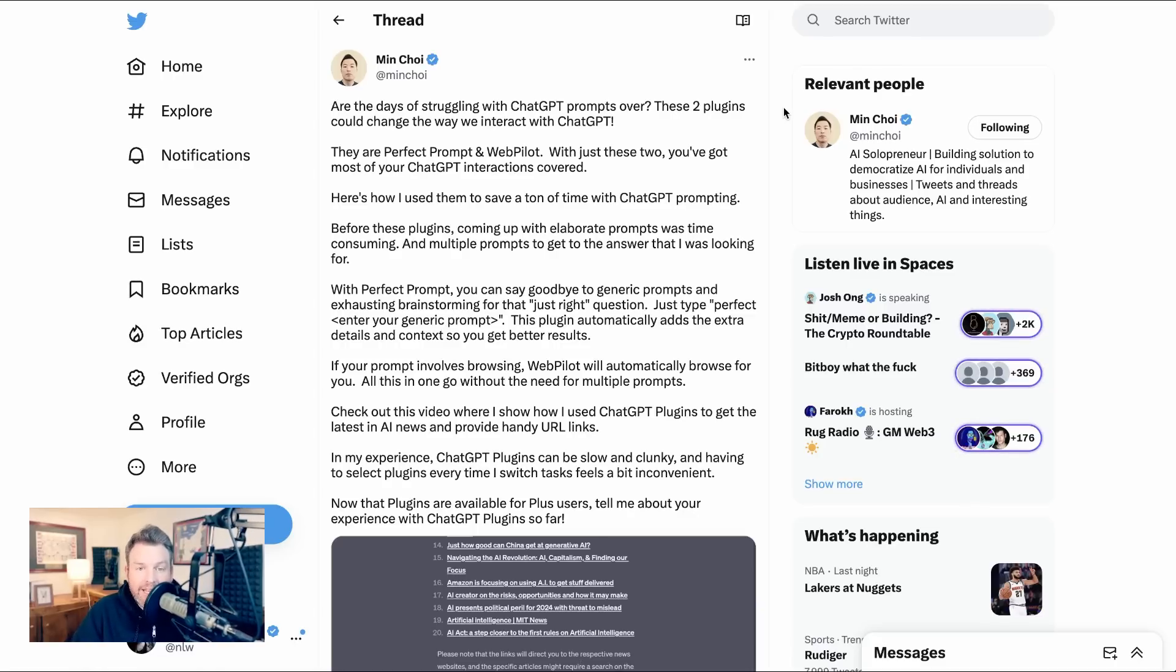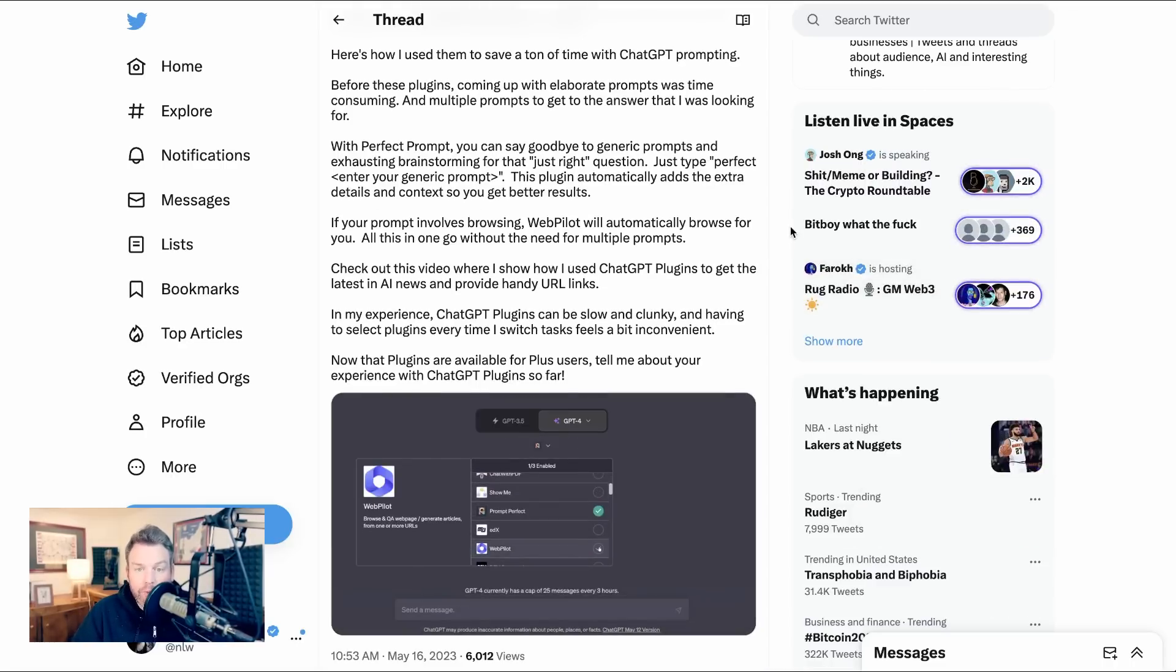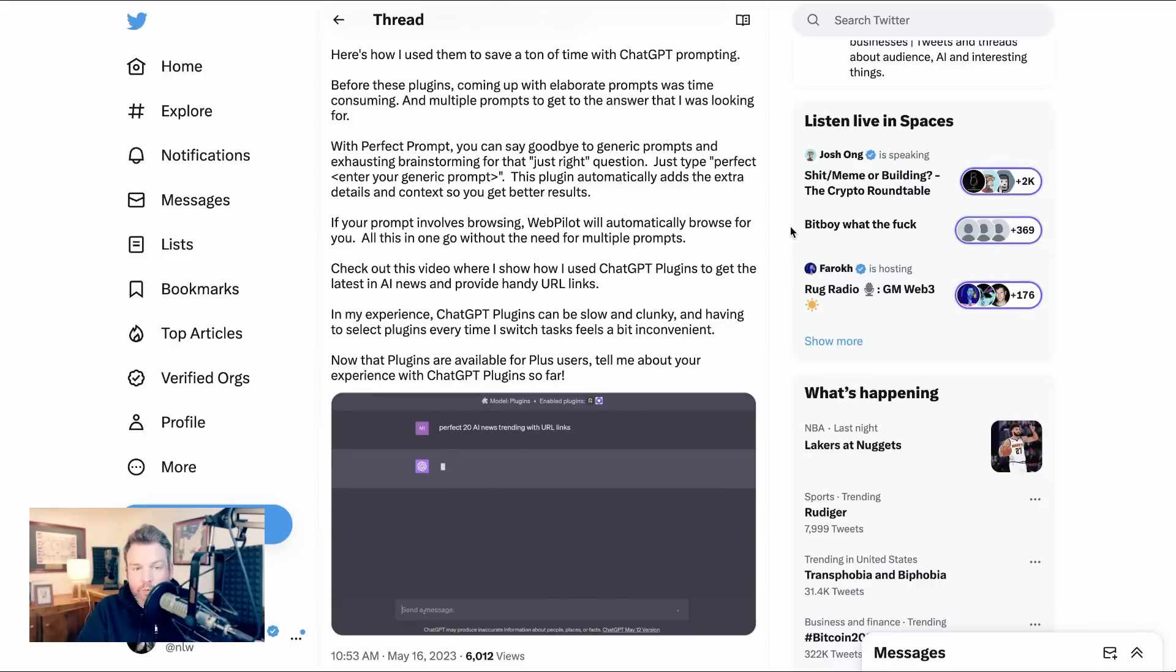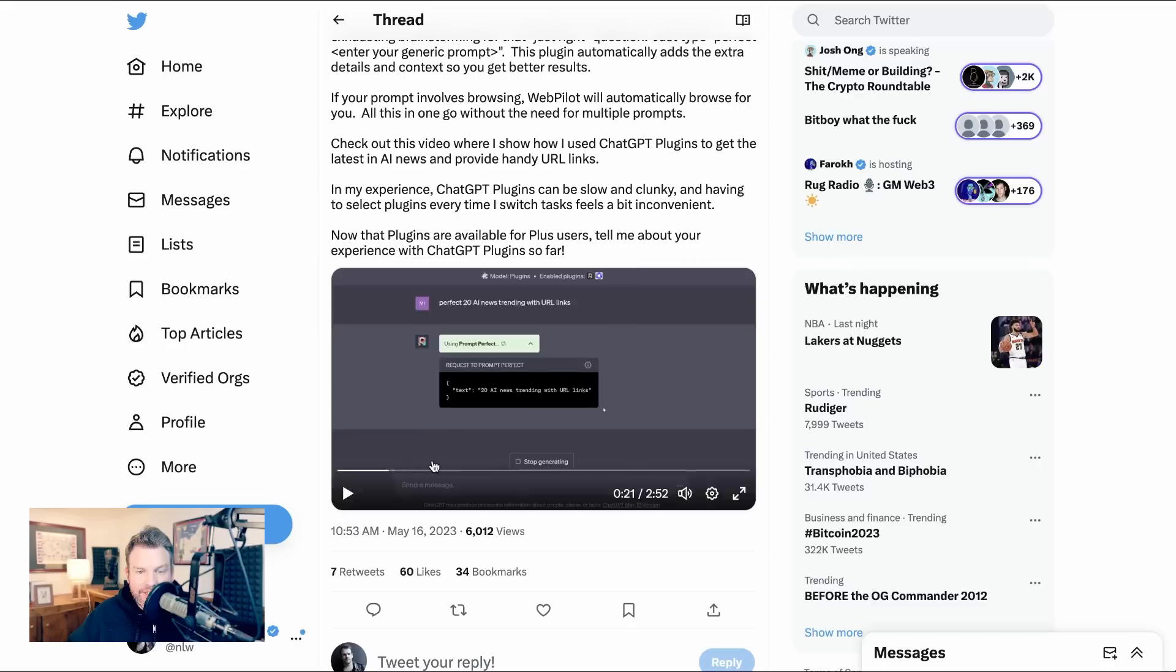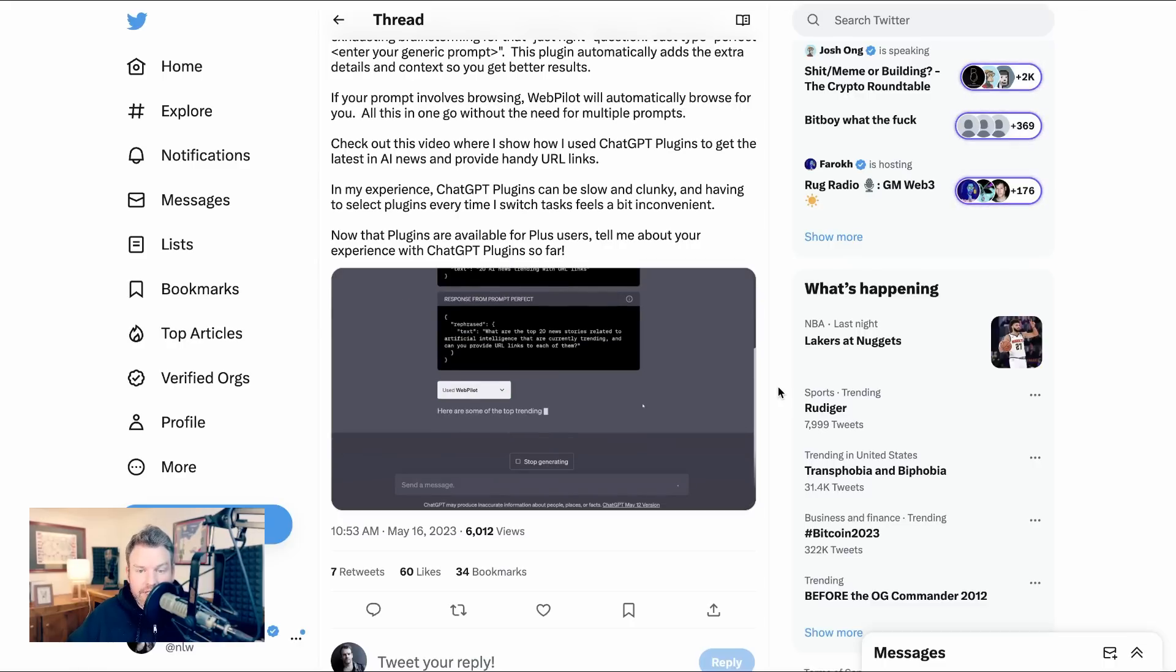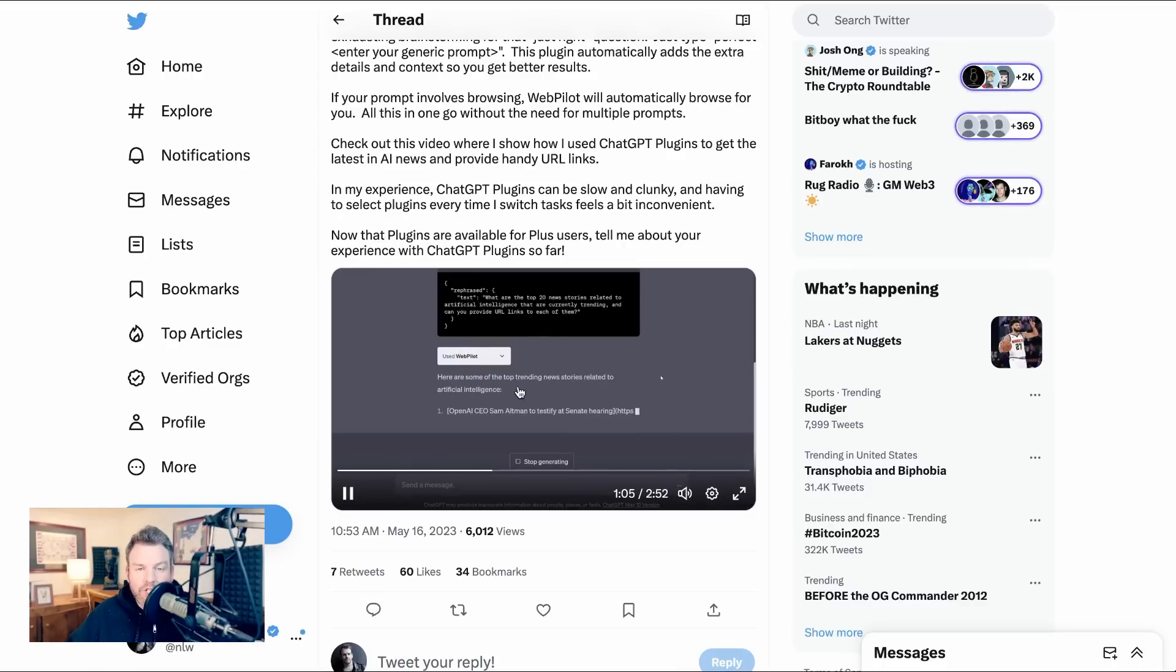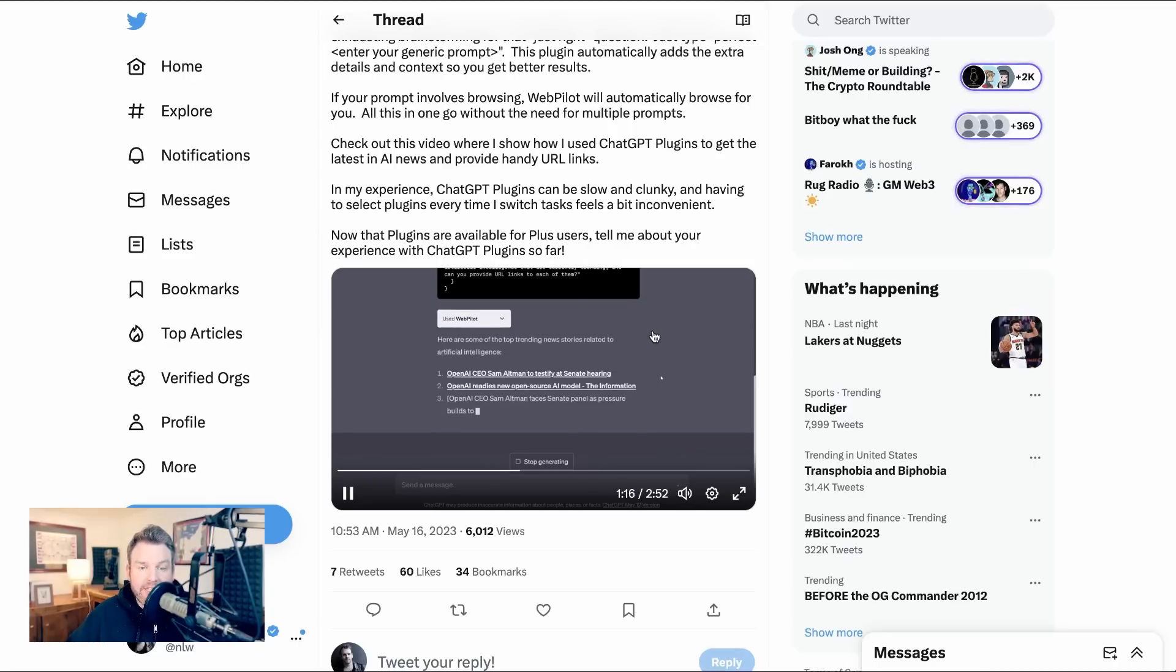Next up, one of the plugins that people are really excited about is called Perfect Prompt. And what this does is it makes your prompts better. Given how much of being successful with generative AI systems is being able to prompt well, this type of tool that can go from generic to very specific and useful prompt is something that people are really interested in. In this example from Min Choi, he writes, perfect 20 AI news trending with URL links. Perfect Prompt suggests a rephrasing of what are the top 20 news stories related to artificial intelligence that are currently trending? And can you provide URL links to each of them? Now this also uses WebPilot, which is a plugin that allows ChatGPT to browse. And of course, that internet access is a huge part of what makes these plugins so much more useful than just ChatGPT alone.